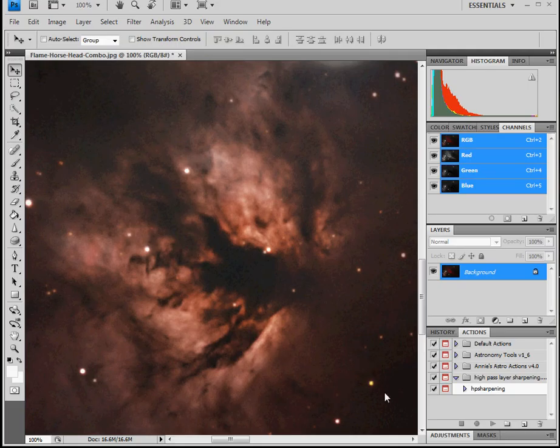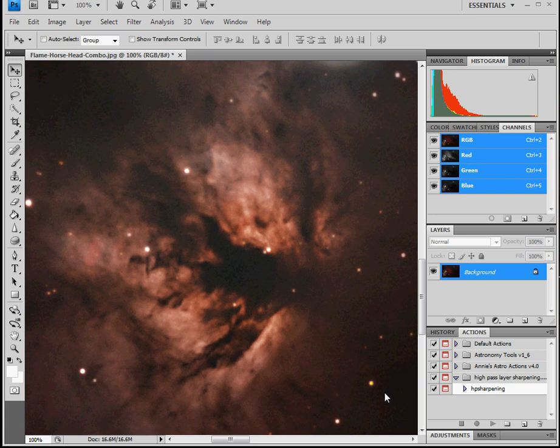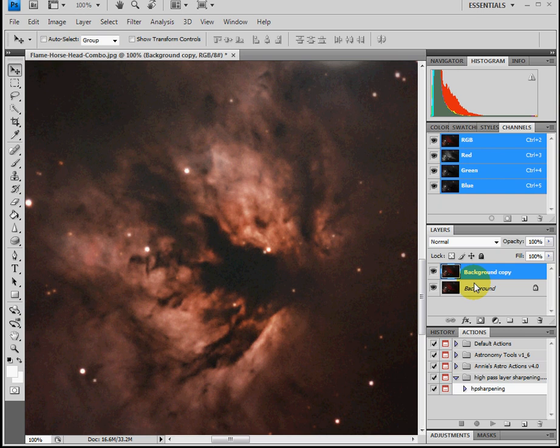Here we have the Flamehead Nebula. What I'm going to do is make a copy of this layer so we can see the high pass filter in action. Once you have a copy of your image there,